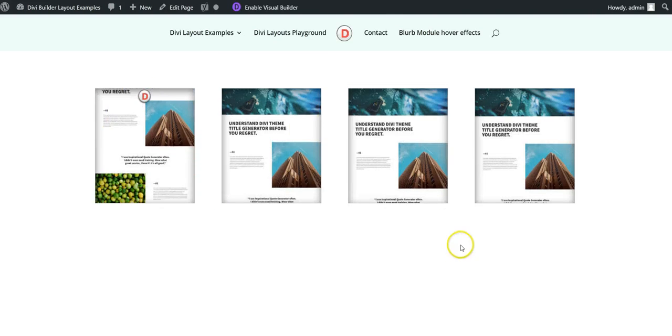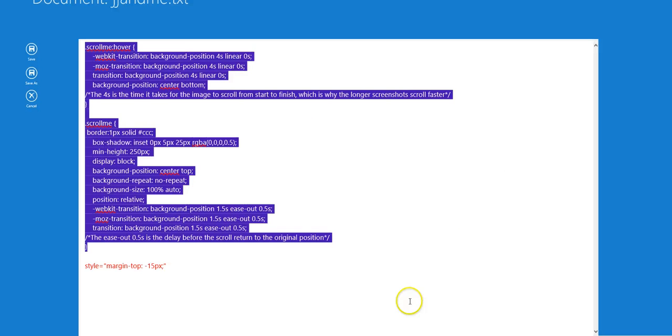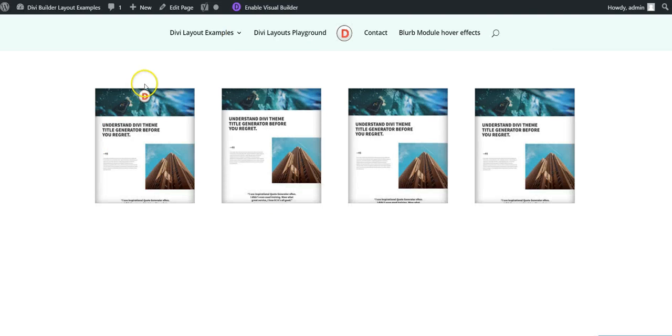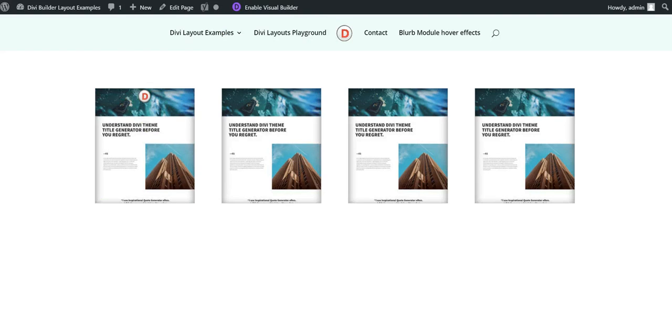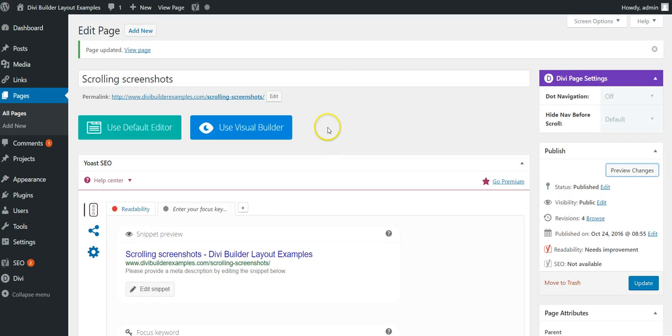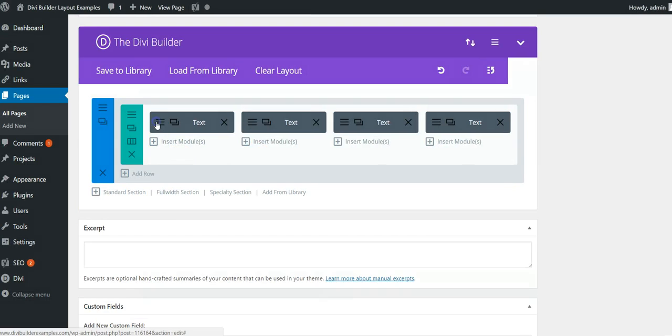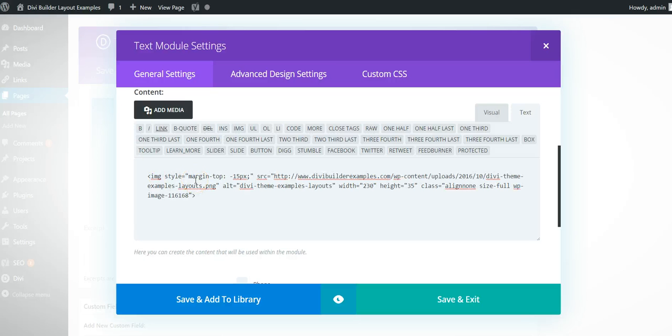To get it to overlap the edge, you need to go in and add this style here. You could do this in your stylesheet or just do it inline here. It's setting a negative 15 pixel margin to that image.